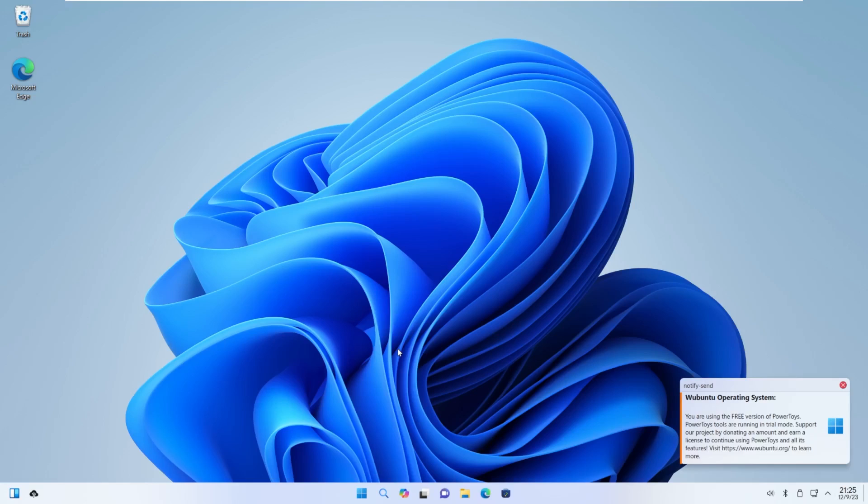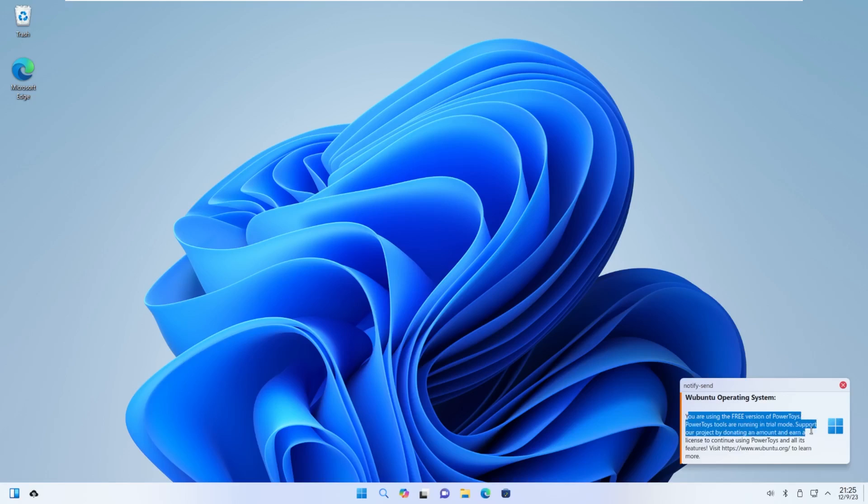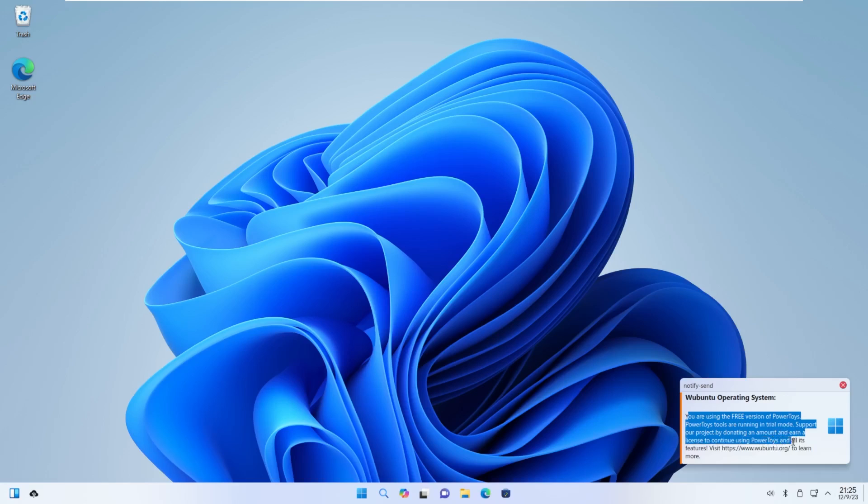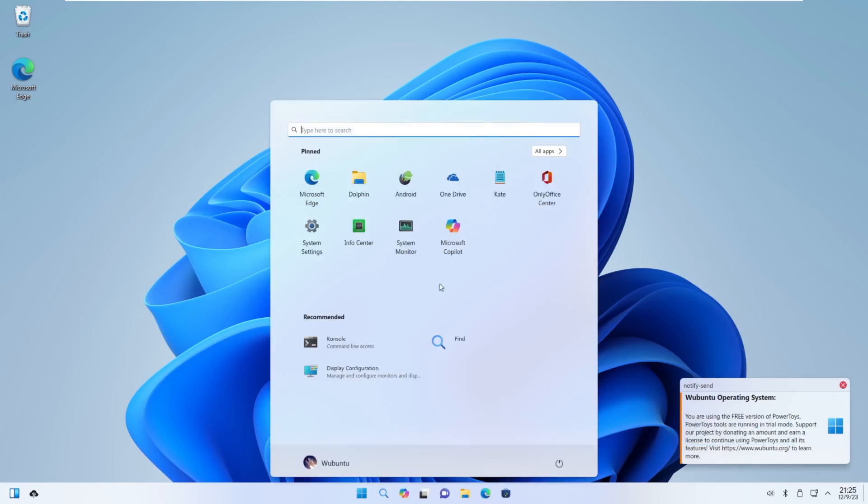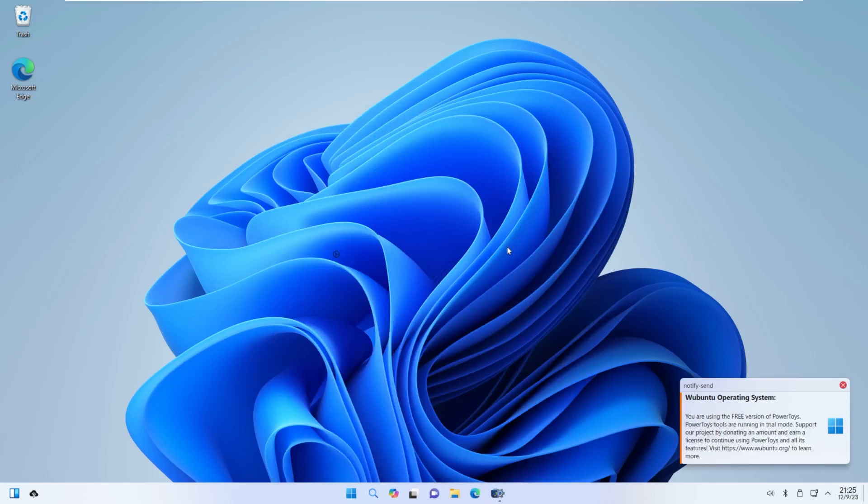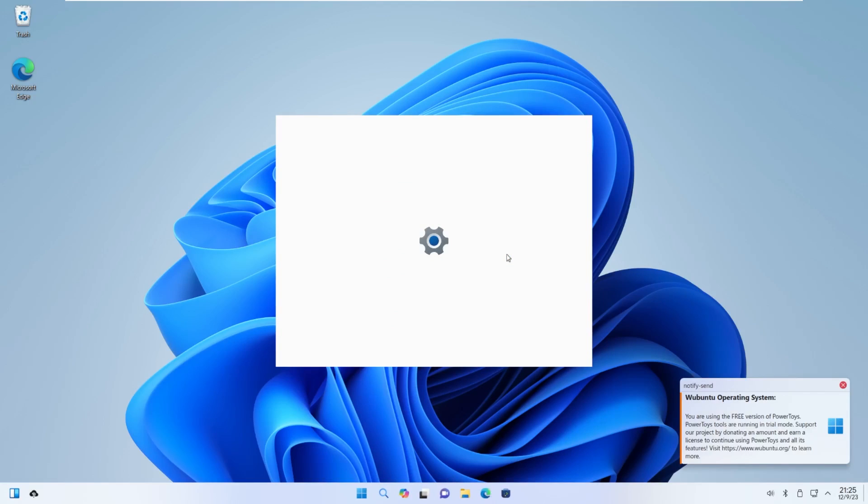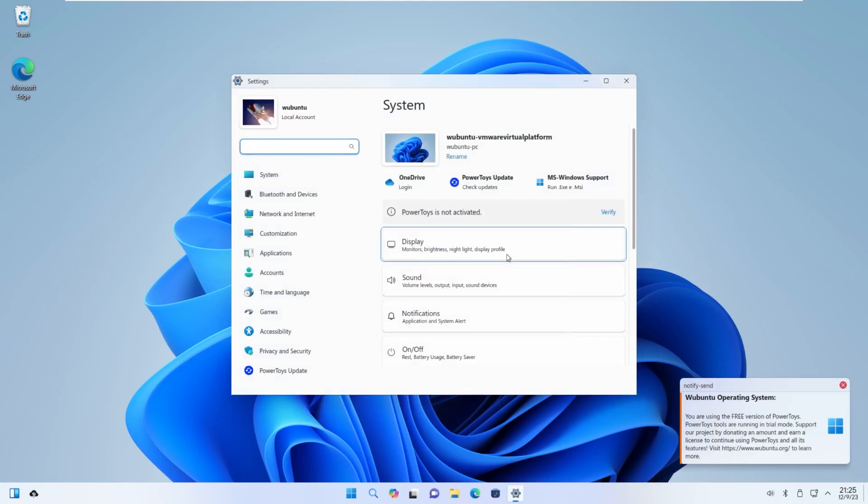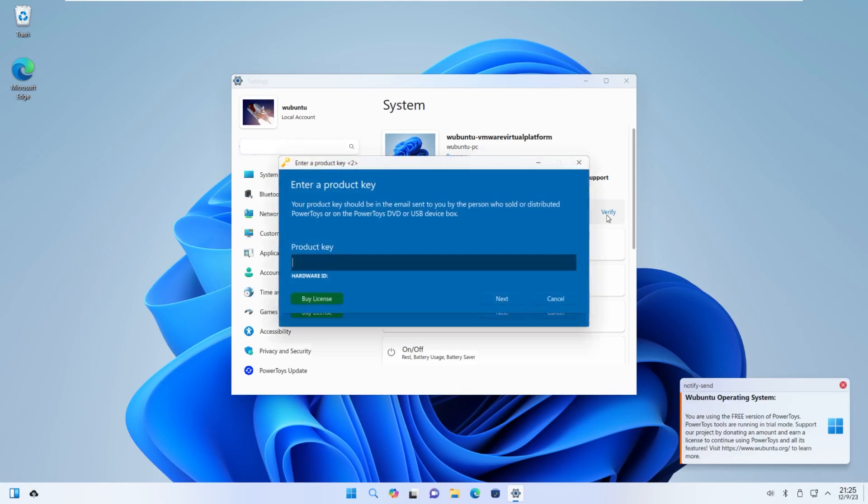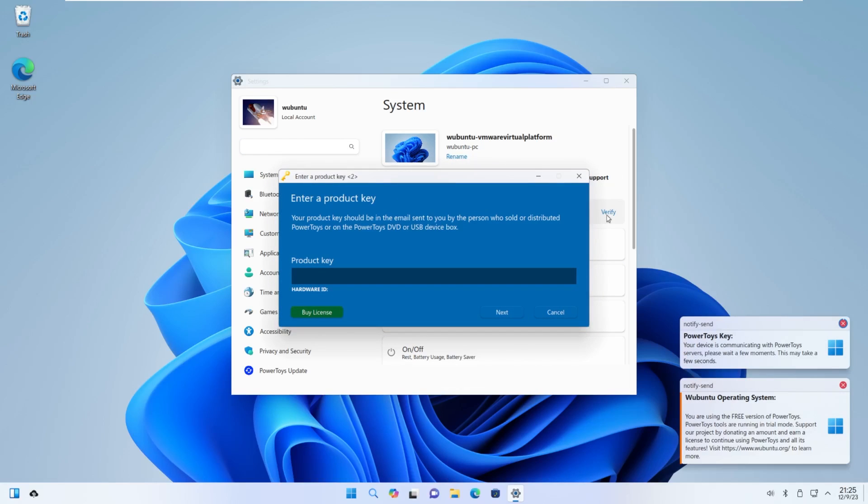Let's take a look at this notification. You are using the free version of Power Toys. Power Toys are running in trial mode. It is $35 to register for Power Toys on this system, which gives you personalized support for Wubuntu and all Power Toys package updates first. Power Toys is not activated, and it will ask you to pay and put in a product key.